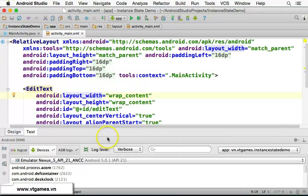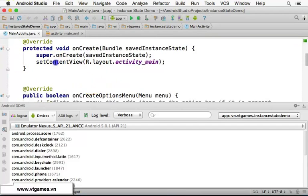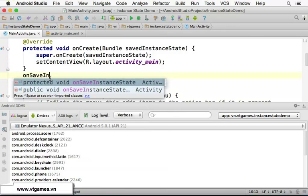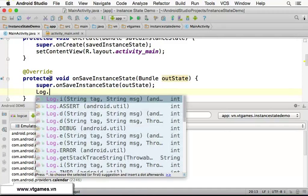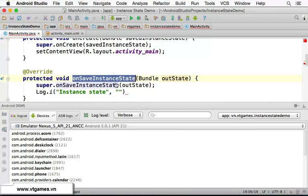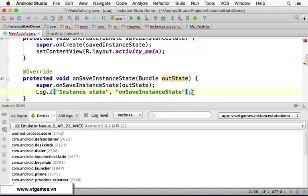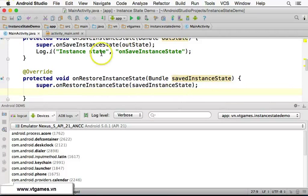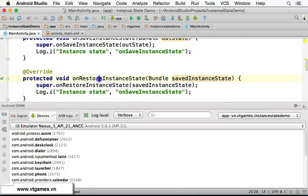Now in the MainActivity, you're going to override onSaveInstanceState. Look it up and you'll see it appear — copy and paste it in. Similarly, override onRestoreInstanceState, copy that method in as well. Now we have both override methods in place.